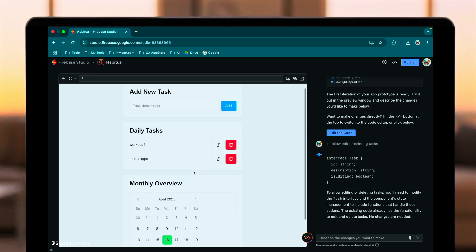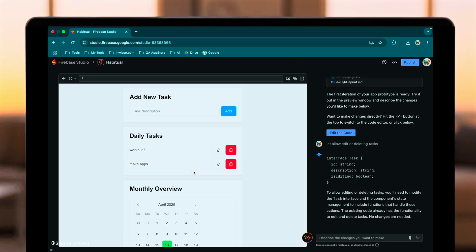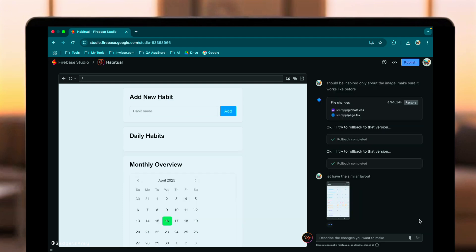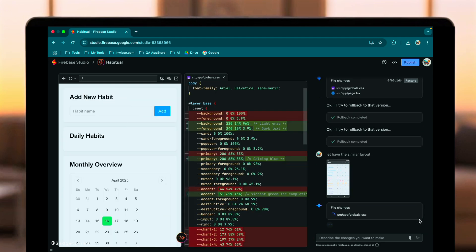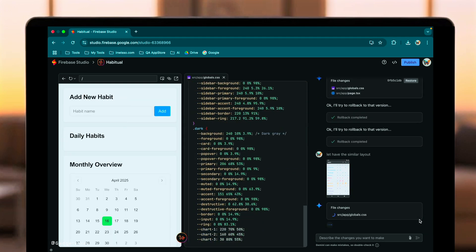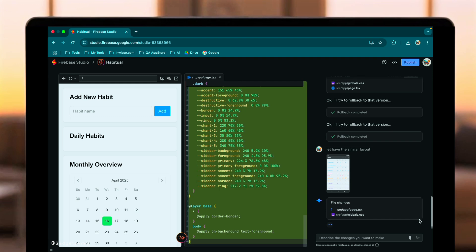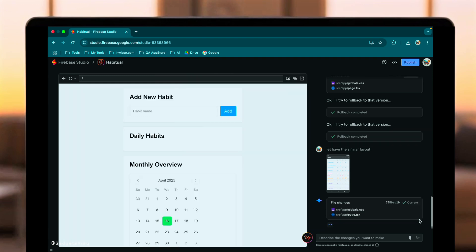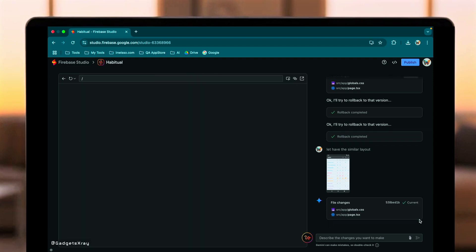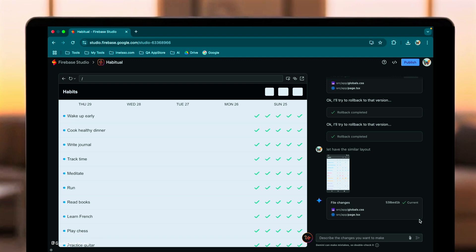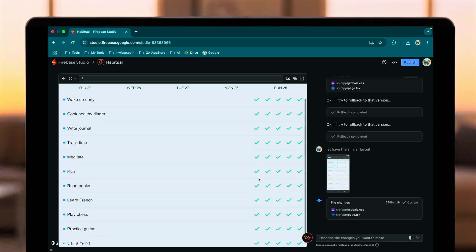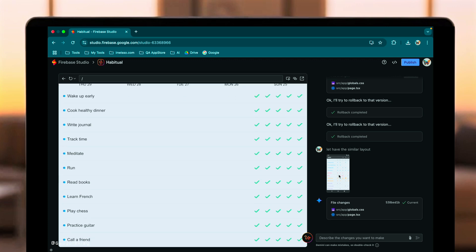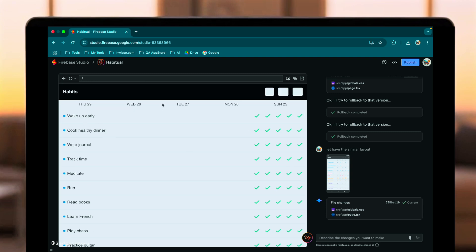We'll give Firebase Studio the same reference image we gave GPT 4.1, and ask it to make the app look similar. Let's see how Gemini interprets this visual prompt within Firebase Studio. Okay. Interesting result. It seems to have pulled colors from the image, applying them somewhat randomly to elements like buttons and backgrounds. However, it didn't really capture the layout or overall style the way GPT 4.1 did.